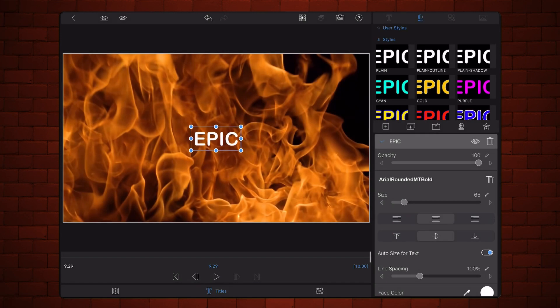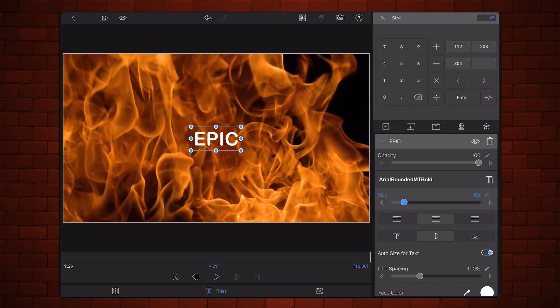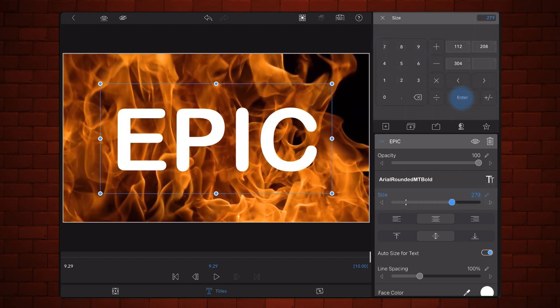Still in the title tab, position and resize the text so it is in the path of the flames as shown. The text should take about two-thirds of the width of the screen.